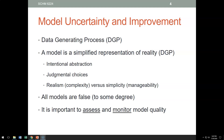We don't know the real data generating process, but we build a model of it. A model is a simplified representation of reality — in this case, of the data generating process. So far we have looked at moving averages, exponential smoothing, and regression analysis. All of these are models that capture the essence of the data generating process.